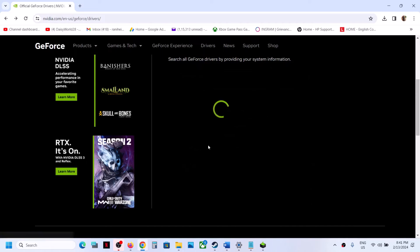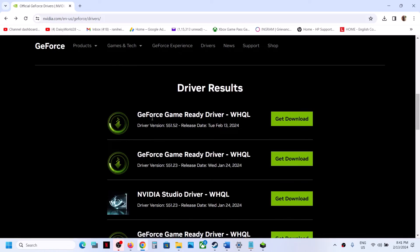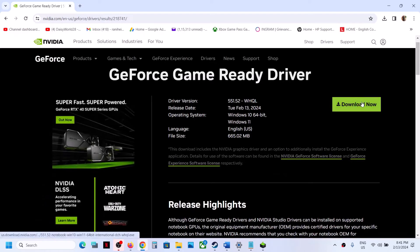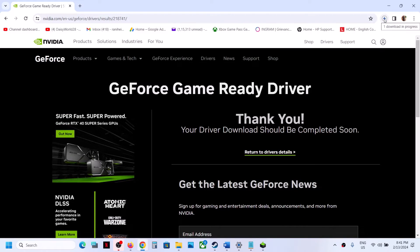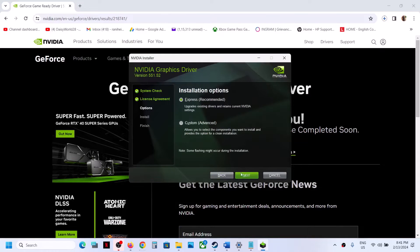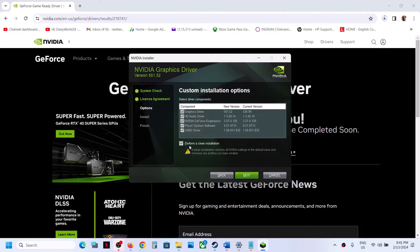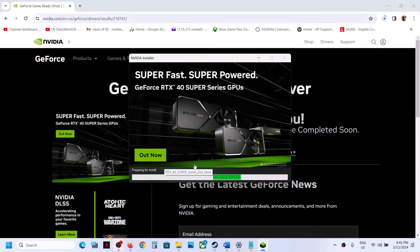Scroll down — the latest GeForce Game Ready Driver is version 551.52. Click Get Download, then Download Now. Once the download is complete, run the EXE file. Click Agree and Continue, then select Custom and click Next. Put a check on Perform a Clean Installation and click Next. It will first uninstall the old driver, then do a clean installation of the new driver. After that, restart your computer — a restart is required — and then launch the game.